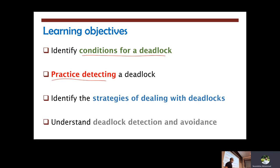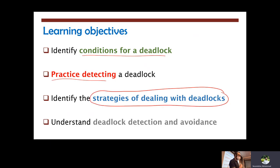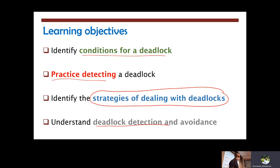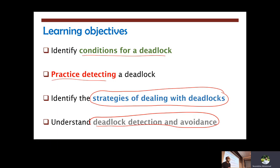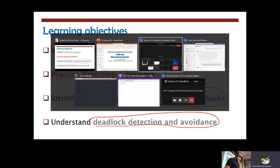We're going to identify the strategies of dealing with deadlocks that the operating systems actually employ, and then we're going to talk specifically throughout the lecture about one of them, which is detection and avoidance in the operating systems world. OK, so before we get started.